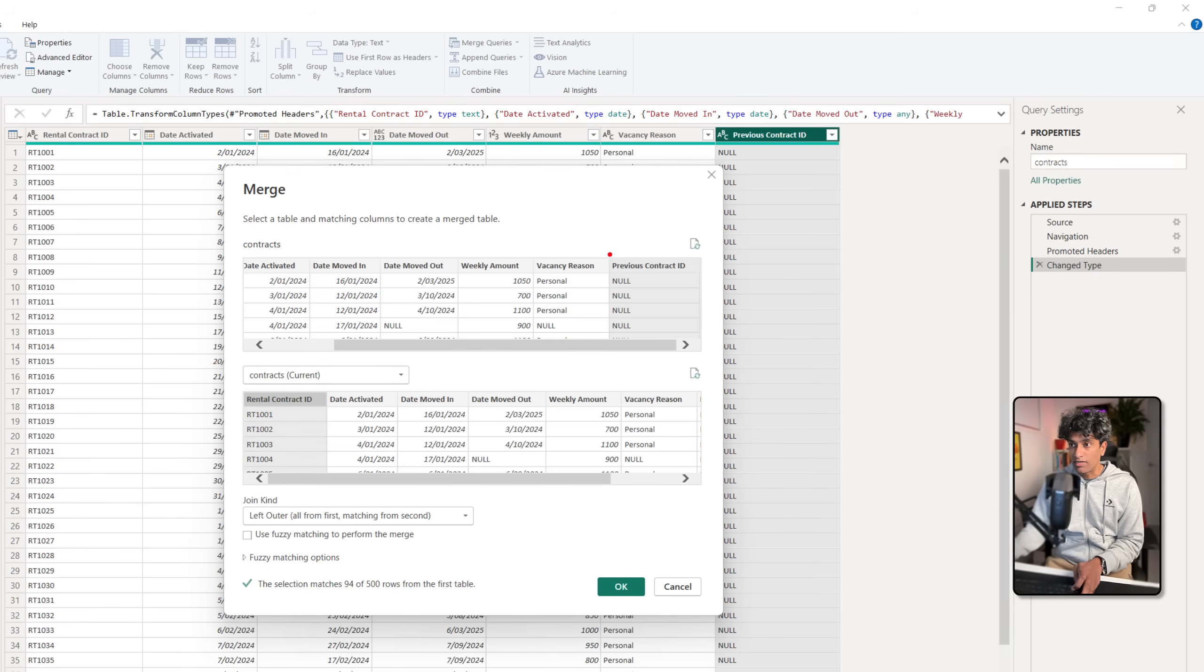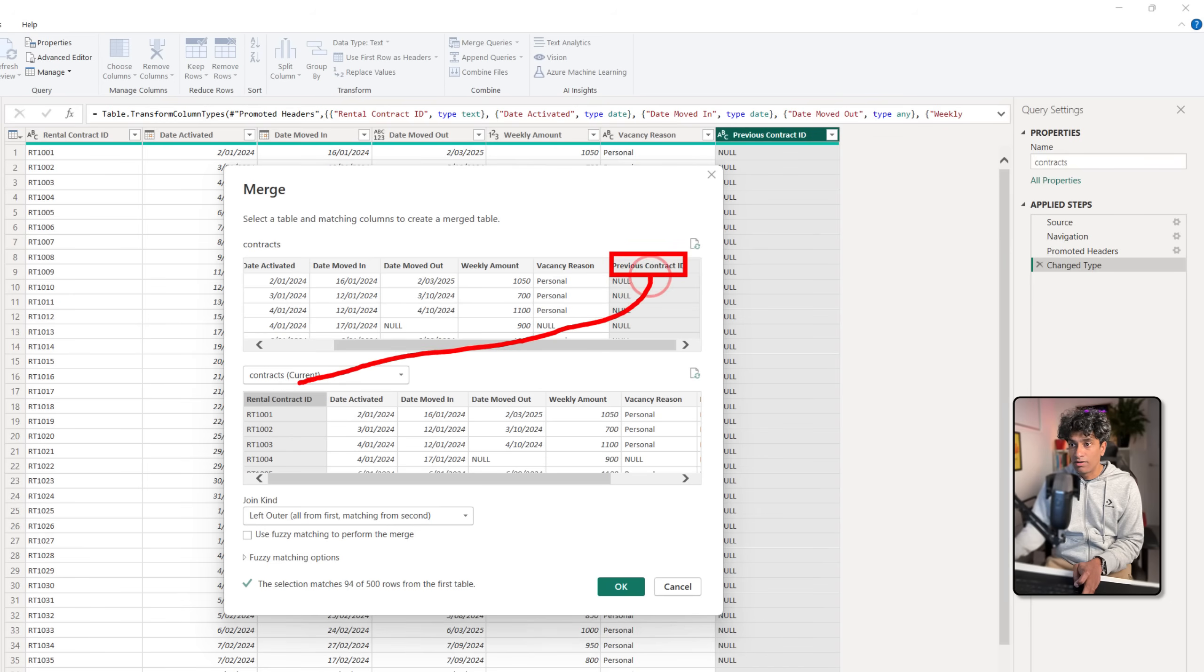You want to have the same contracts table both up and down and join this with the rental contract ID. That's the important bit. Prior contract ID here gets joined with the current contract here.